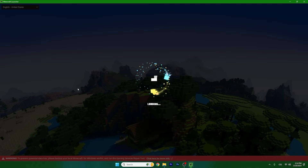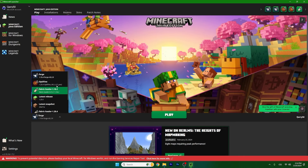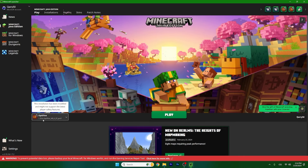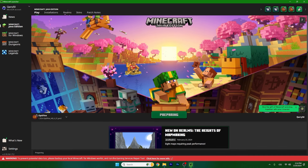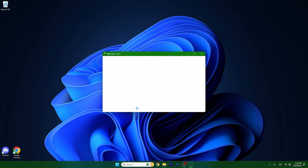Now just open up the Minecraft launcher and choose the correct version — for me it's 1.20.4, as it's the most recent version. I'll show that everything works correctly. Select Optifine 1.20.4 and hit Play.